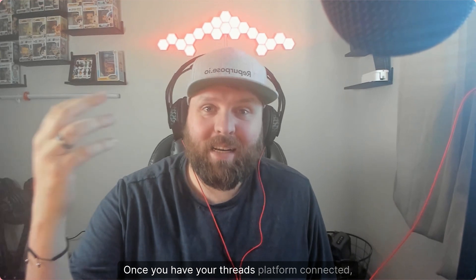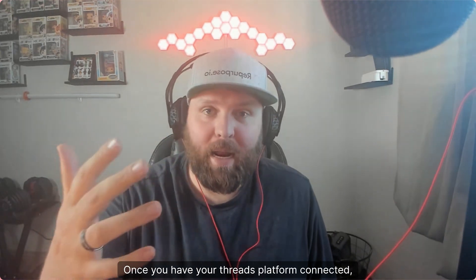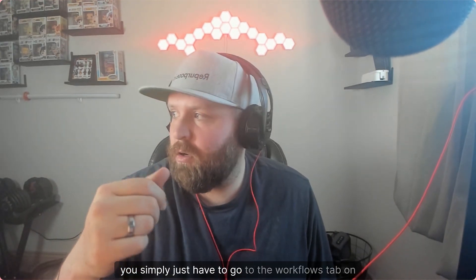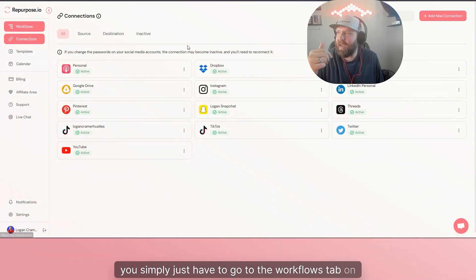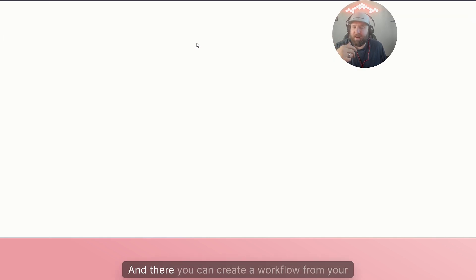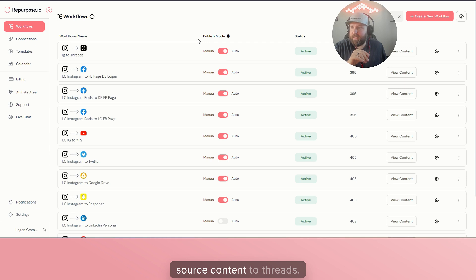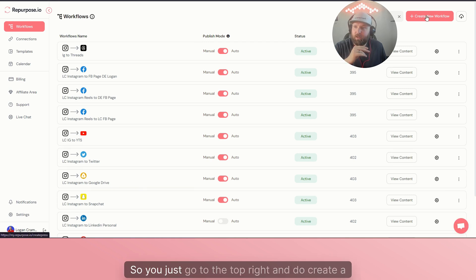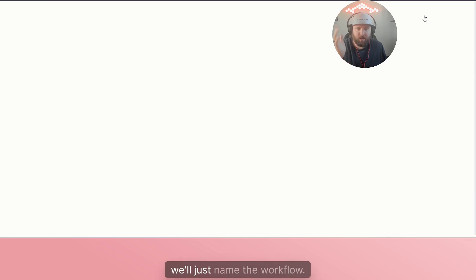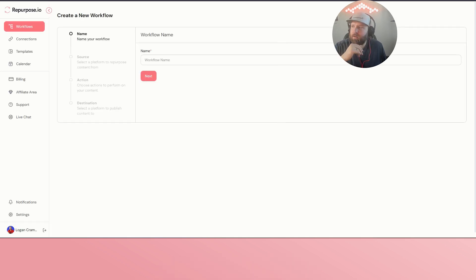Once you have your Threads platform connected, you simply have to go to the workflows tab on the top left. There you can create a workflow from your source content to Threads. Just go to the top right and do create a new workflow. First of all, we'll just name the workflow.